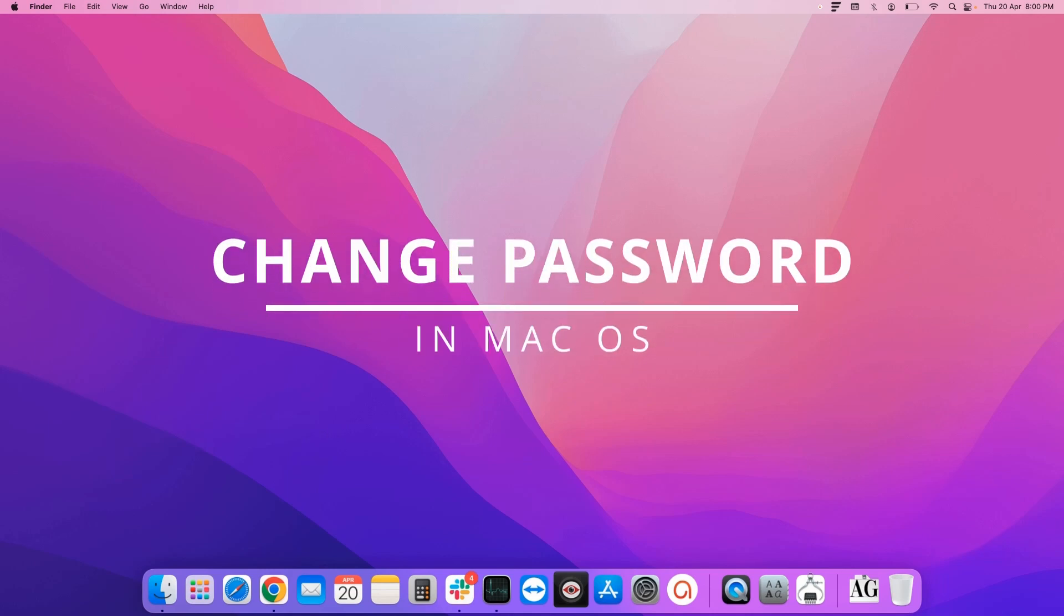Hello guys, today we will see how you can change the login password of your MacBook Air or Pro.